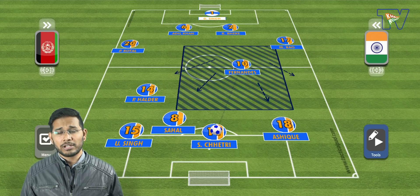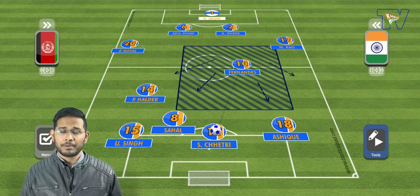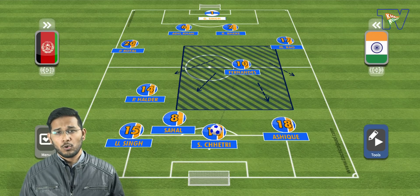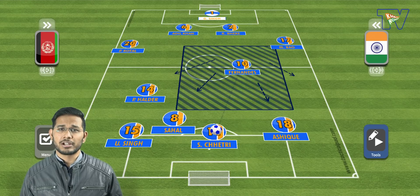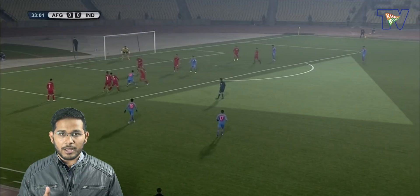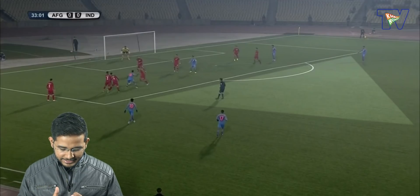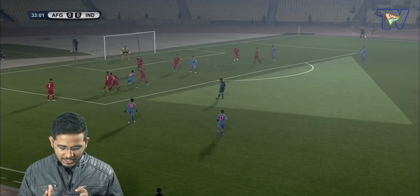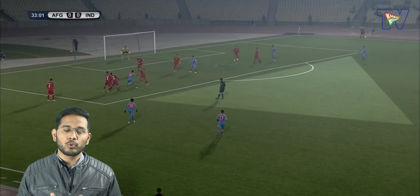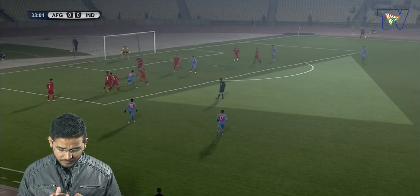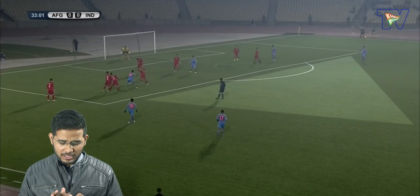Let's talk about what we discussed on the tactical board — what were the differences in Brendan's options. We've taken three screenshots of the match to show real-time situations. In the first screenshot, you can see India has the ball. Ashik Kurayan held possession for a long time and had options — there's space in the box, but no one at the top of the box.